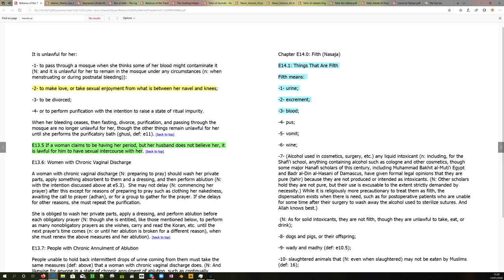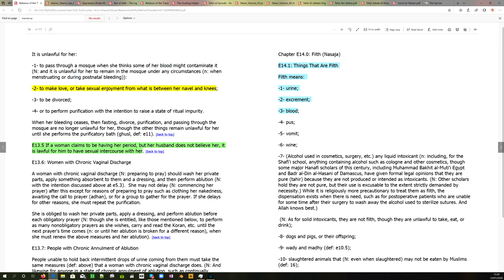This again is the Reliance of the Traveler, which as I've stated many times before, is the most popular, most famous, most reliable, most trusted, most common Sharia manual in the world. So it says it is unlawful for a woman to pass through a mosque when she thinks some of her blood might contaminate it, but also it is unlawful for her to make love or take sexual enjoyment from what is between her navel and her knees. And what is rather interesting at section E13.5, if a woman claims to be having her period but her husband does not believe her, it is lawful for him to have sexual intercourse with her. Really convenient.